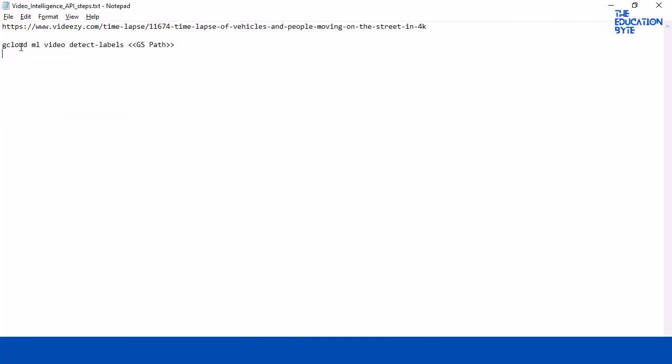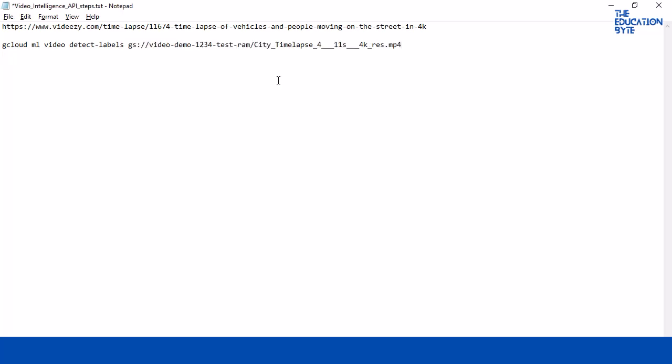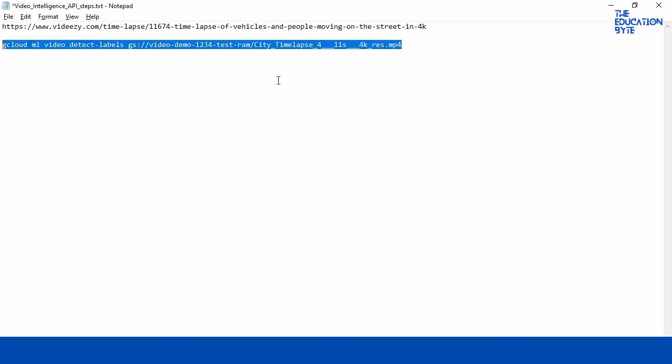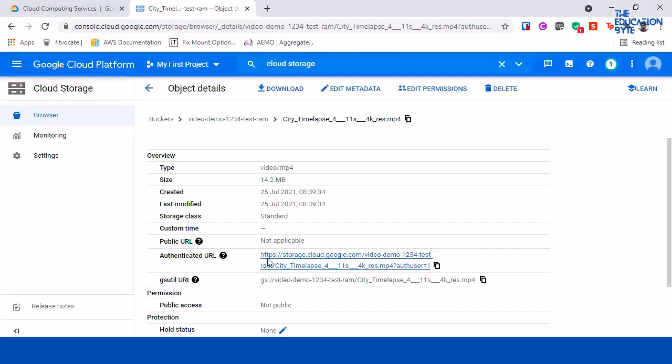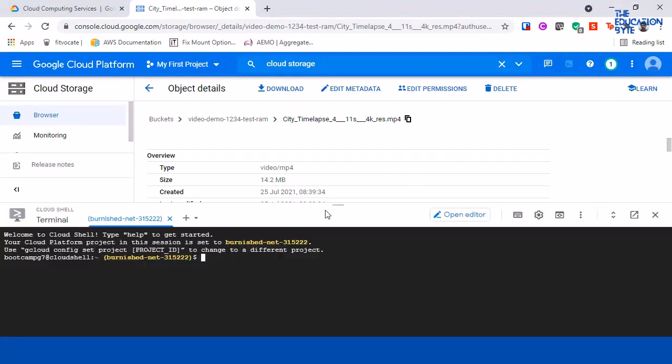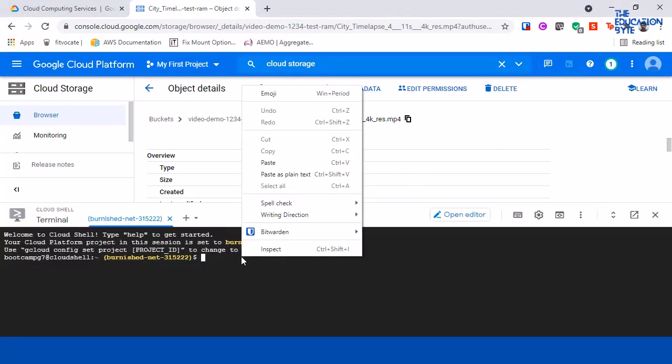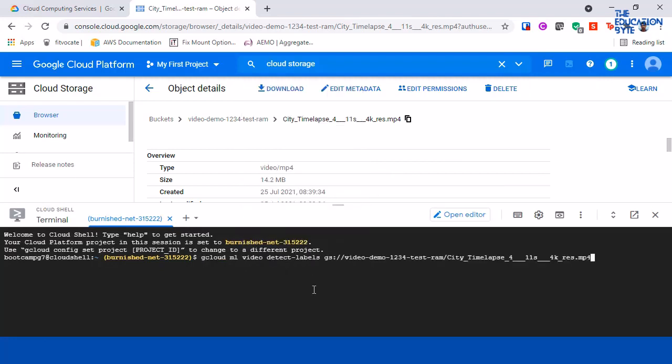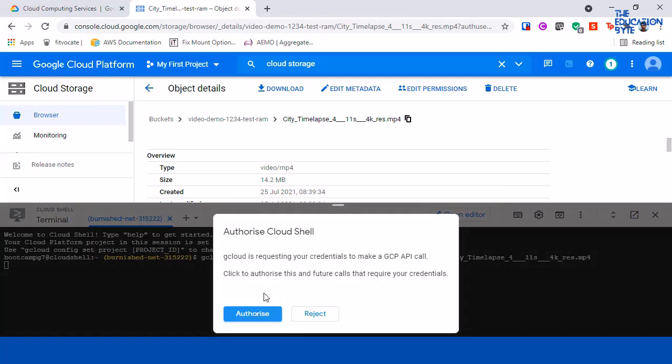And the steps are very simple in cloud shell - you just need to use gcloud ml video, and detect labels is what we are going to do, and we just have to give the GS part. So let me copy this full thing. Coming back into the Google cloud, we just need to activate cloud shell.